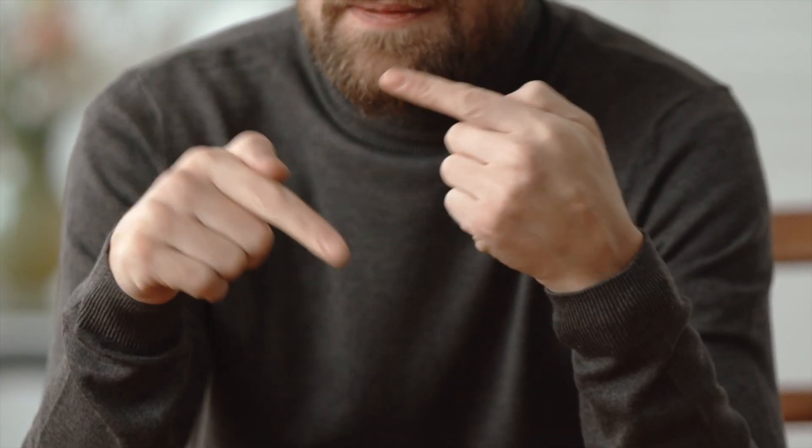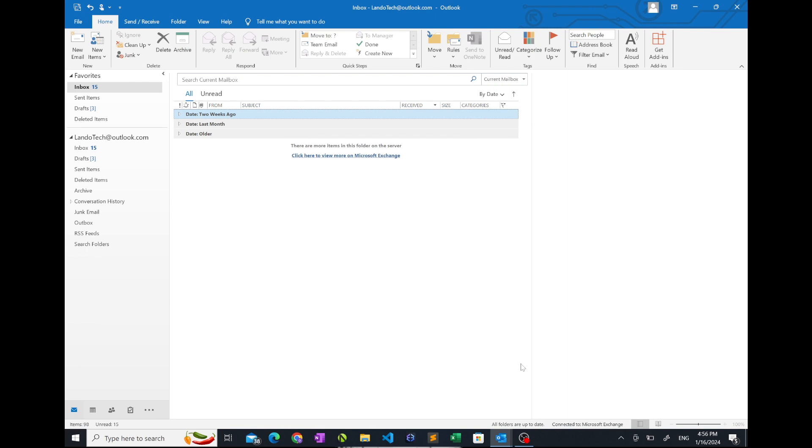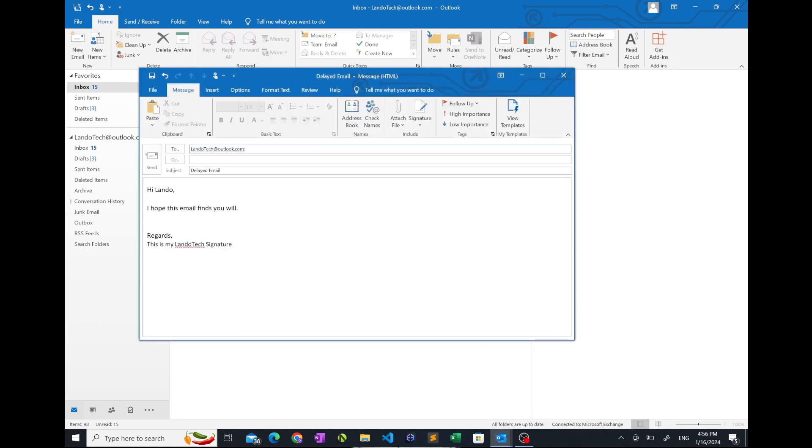Okay, back to the tutorial. To start, open Outlook, then compose a new email.